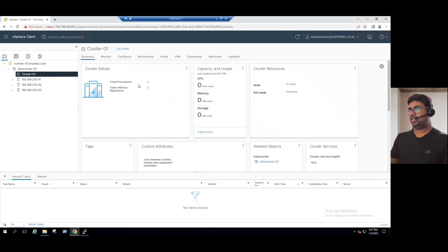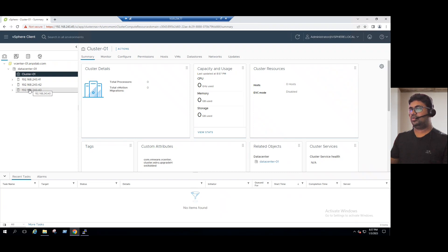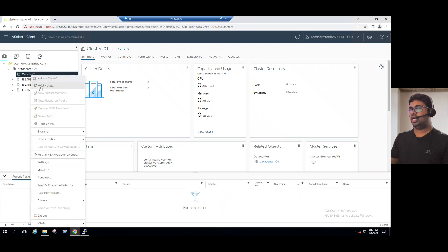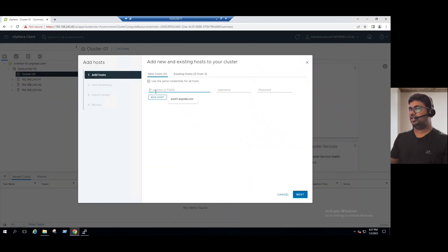When you go to the summary, cluster total CPU, memory, and storage details all show as zero — because there is no ESXi host yet. To add a host to the cluster, you can drag and drop it here. Alternatively, right-click and select Add Host, where you enter the host name, username, and password.